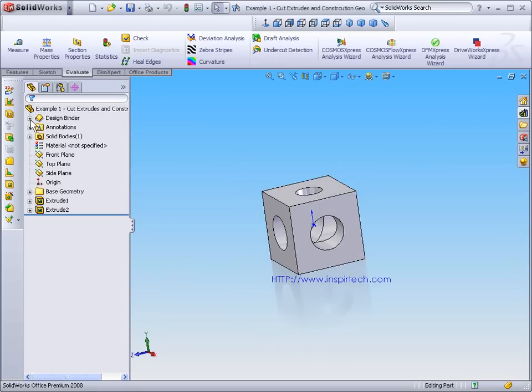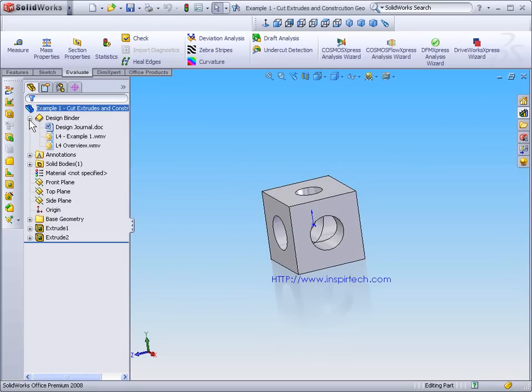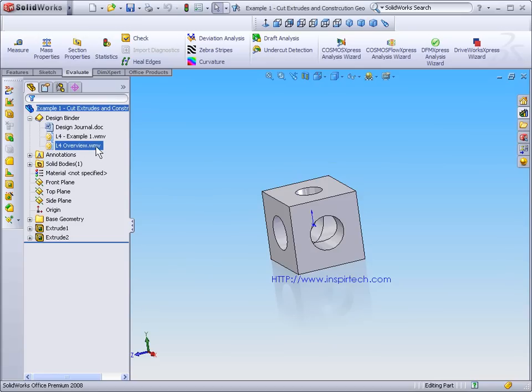By selecting the design binder, we can access a training video on the overview of lesson 4, as well as an individual training video for our example 1 lesson.